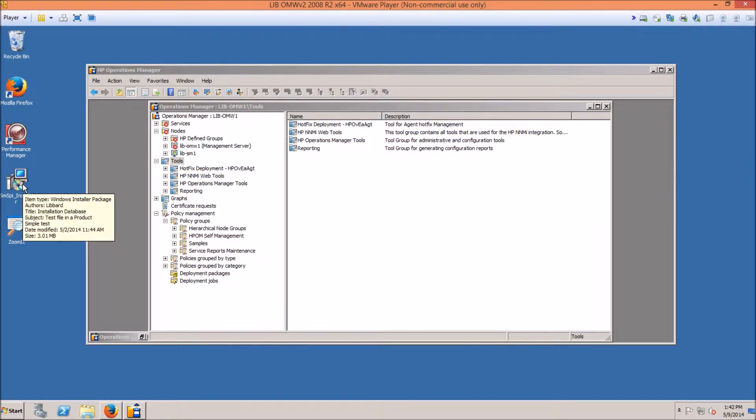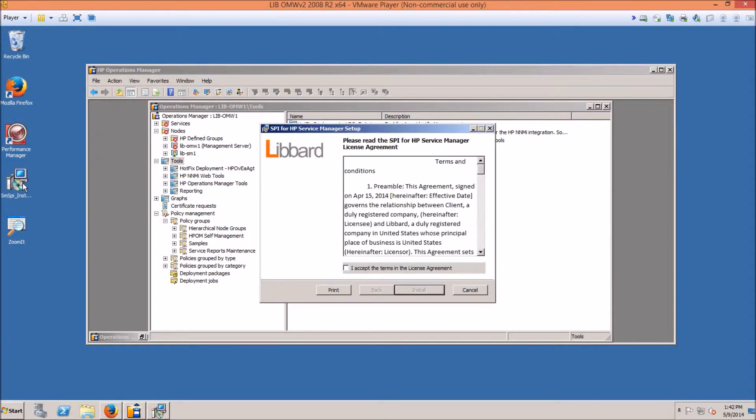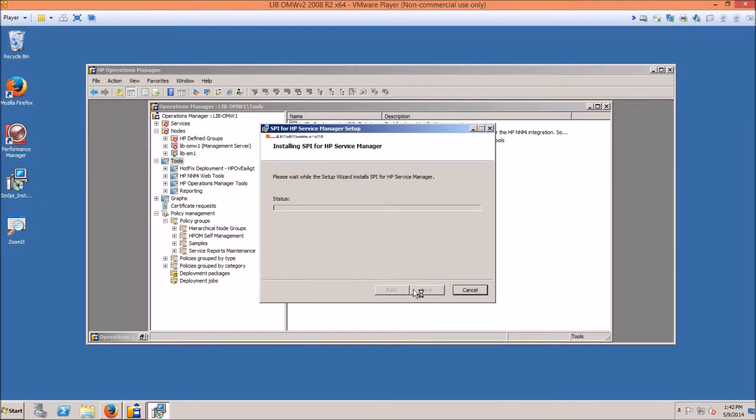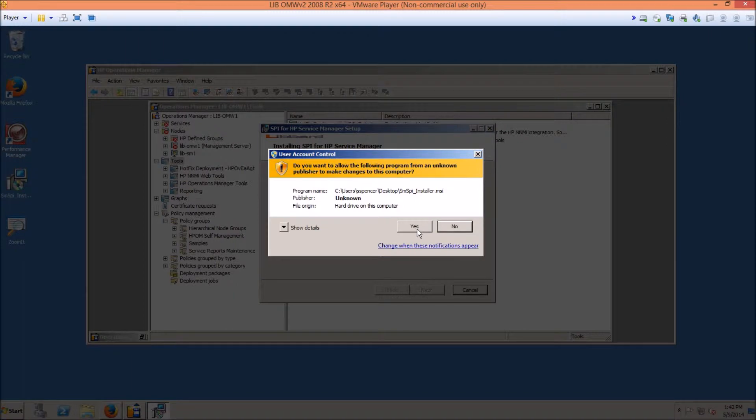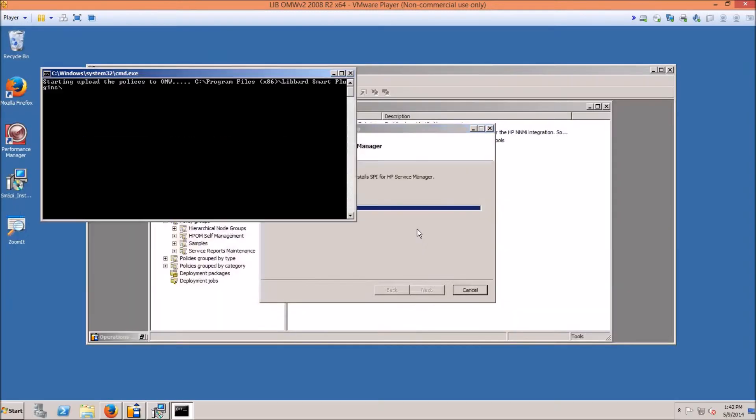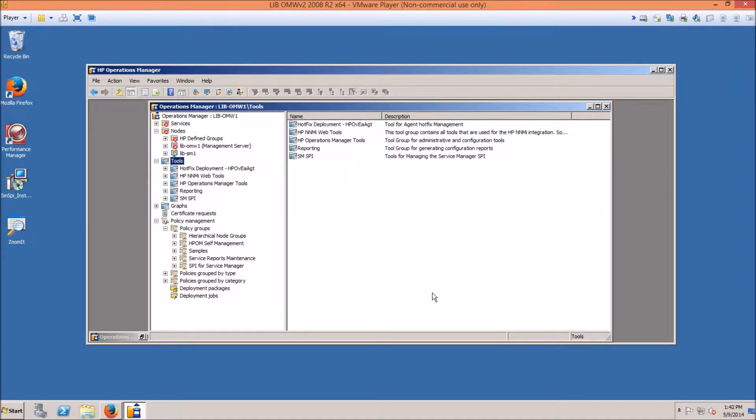It can even be installed on a network drive. Double click on the installer. Accept the terms and agreement. Any warnings that you receive from Windows, click Yes. And that's it. It's been installed.